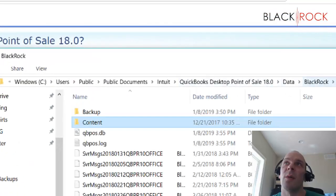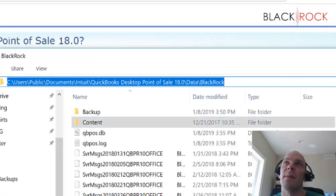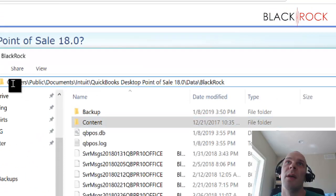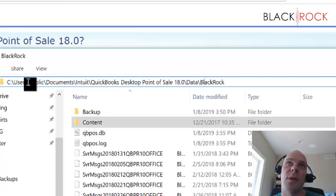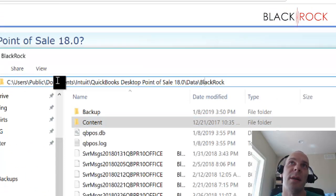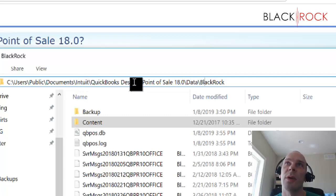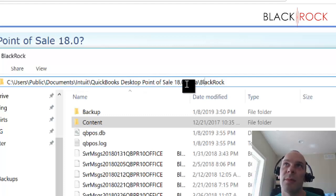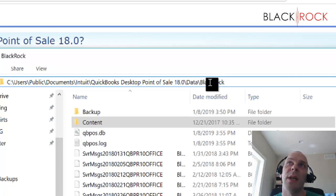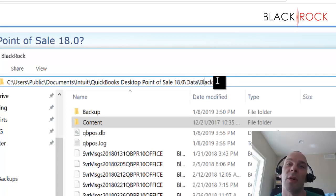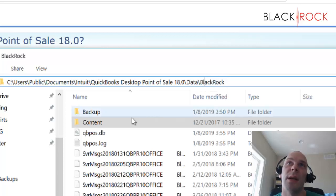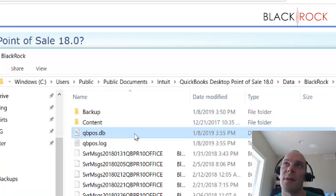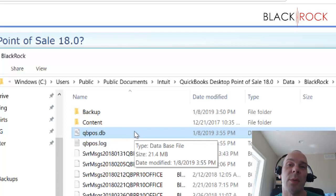So, once again, right here, it is C, Users, Public, Documents, Intuit, QuickBooks, Point of Sale, whatever version, and then the data folder, and then the folder name of your company file name or your company name, and that's where you get to it. And this is the actual database that houses all of your QuickBooks Point of Sale information.